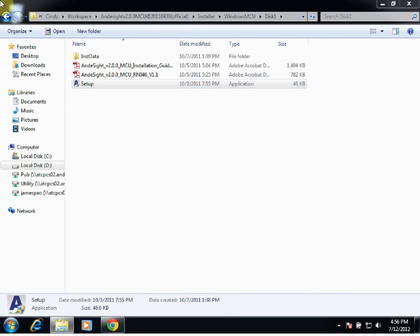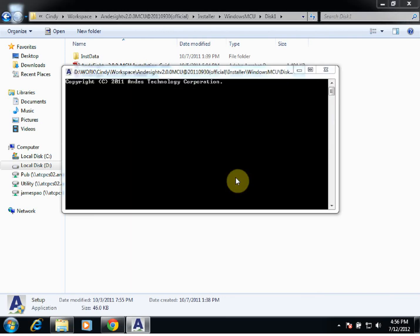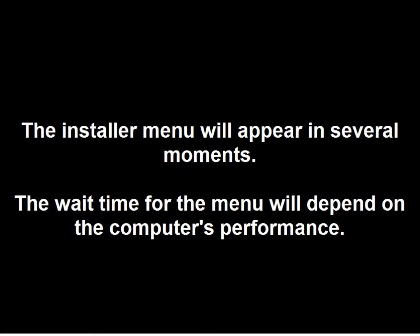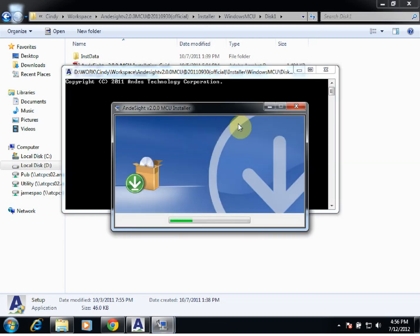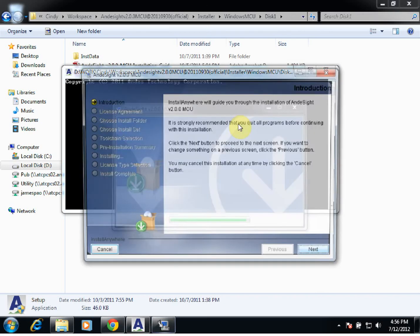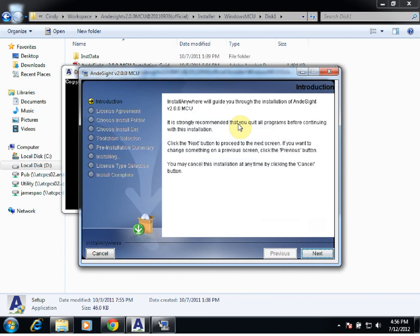We'll double-click our setup. Now, once we have this screen, we can go ahead and click Next.